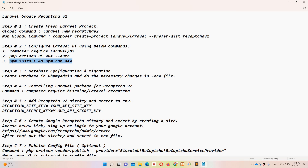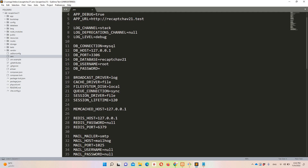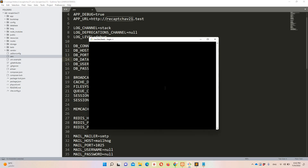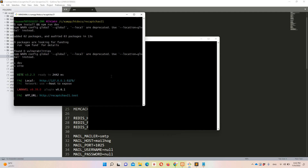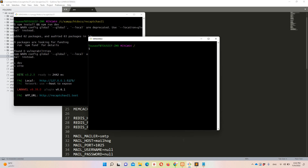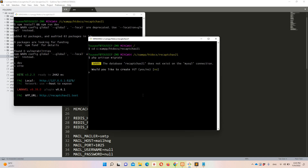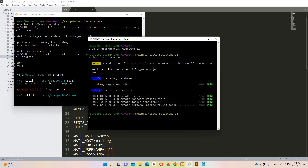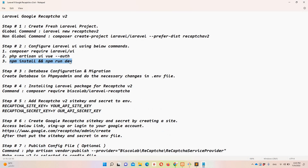Step three is to run the migration, but before that we need to check the .env file to make sure the database configuration is correct. Let's check the database name in the .env file — it looks correct. Now let's open another Git Bash instance, navigate to the project directory under XAMPP htdocs, and run 'php artisan migrate'. It asked to create the database, we confirmed yes, and the migration ran successfully.